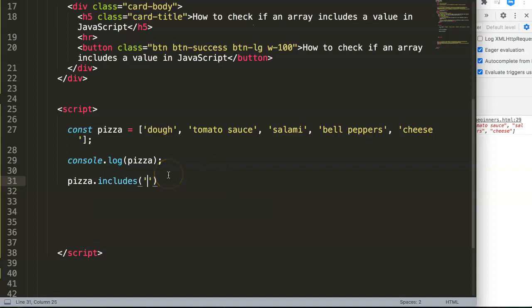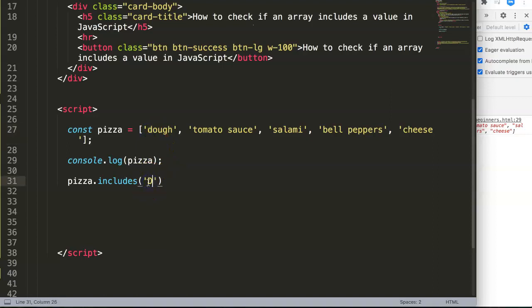Remember this: in JavaScript the includes method will only search for an exact match. This means that if you have a capitalized letter D here, for example 'Dough', it will not search for it.